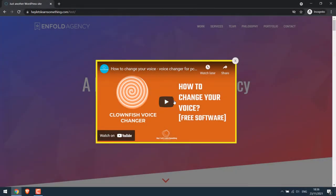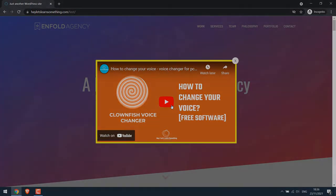Greetings everyone. In today's video, we will quickly learn how you can add a YouTube video popup on your WordPress website. So something like this. Let's get started.